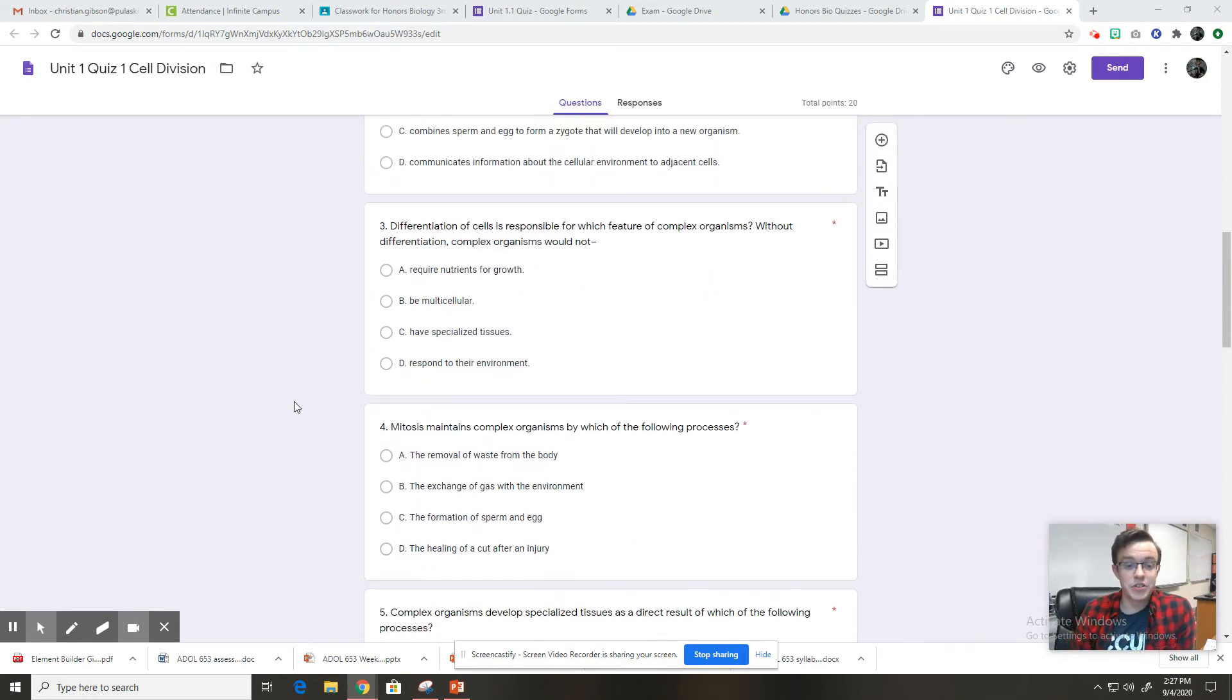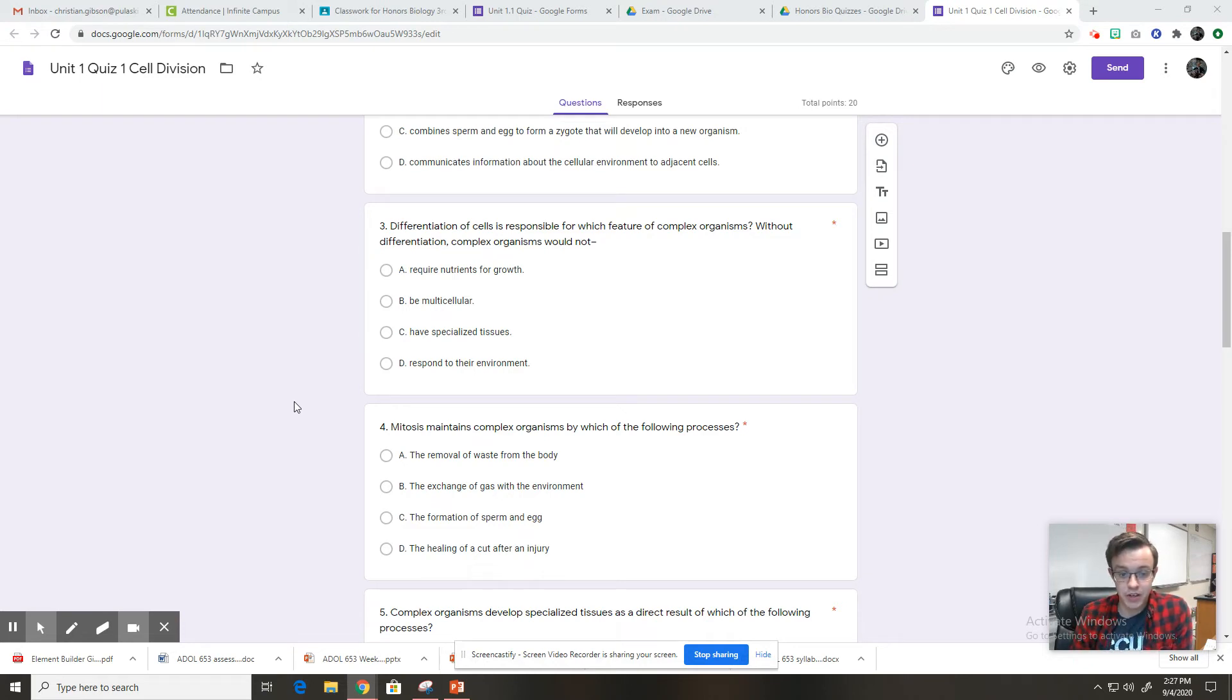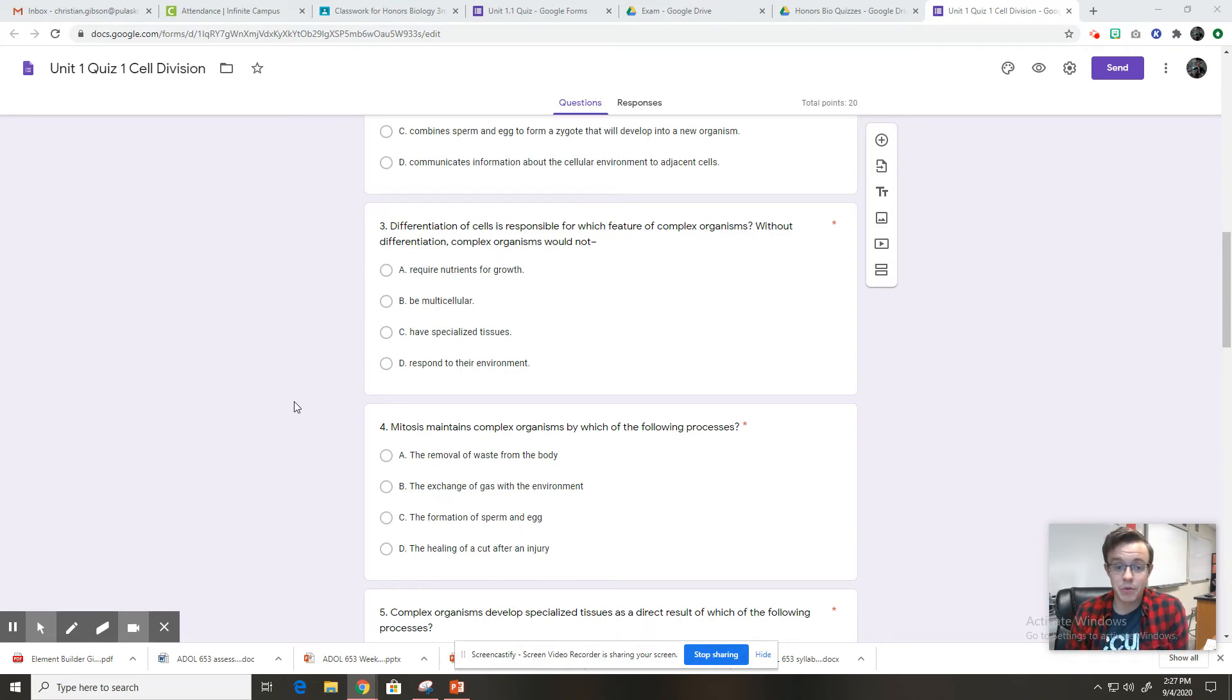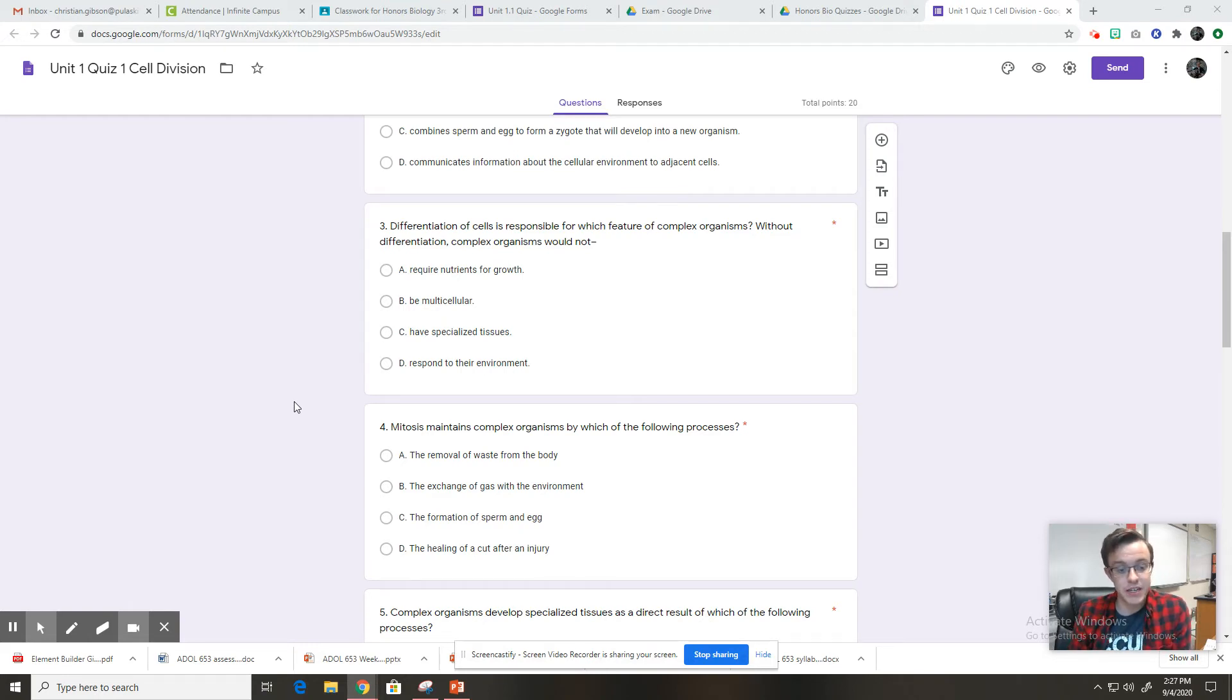Number three, differentiation of cells is responsible for which feature of complex organisms? Without differentiation, complex organisms would not: A, require nutrients for growth. B, be multicellular. C, have specialized tissues. Or D, respond to their environment.